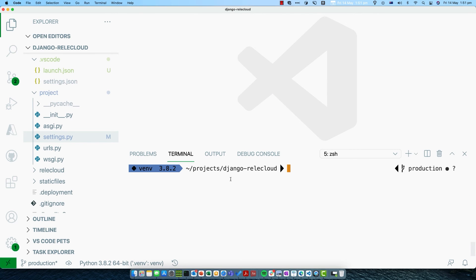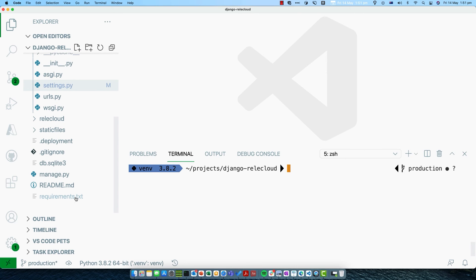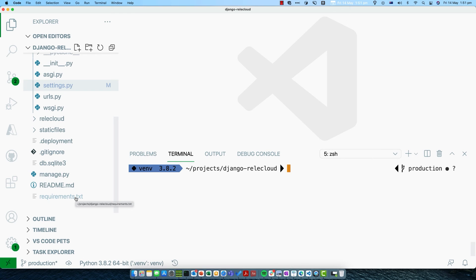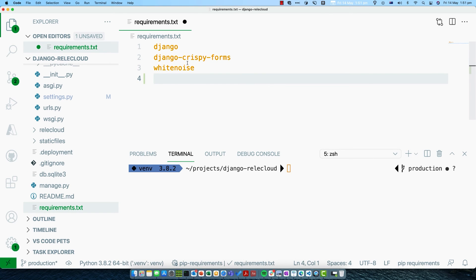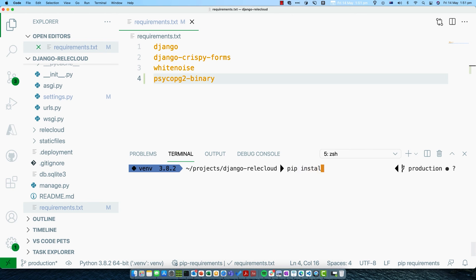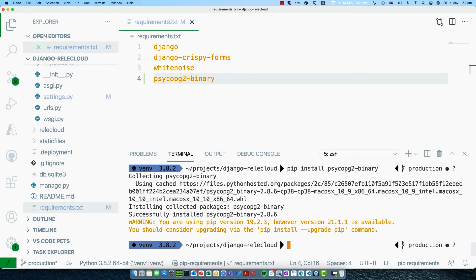Once you're using Postgres as the database server, there's one extra dependency you need to add to both your virtual environment locally and on the web app. That's PsychoPG2, which is the Postgres client for Python. Open up the requirements.txt file and add psycopg2-binary as a requirement. You'll also want to install it locally: run pip install psycopg2-binary and it will pull that down and install it locally as well.